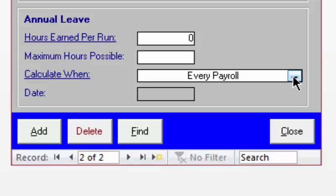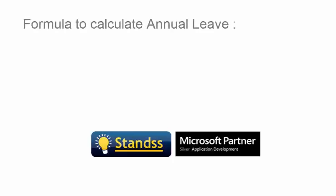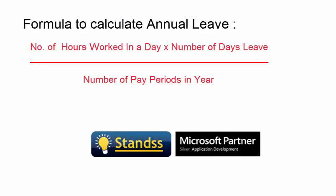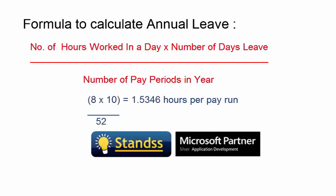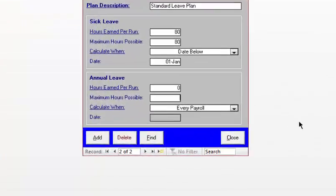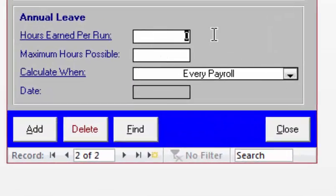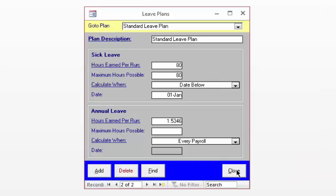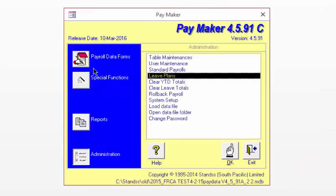Now let's calculate the value you need to enter for Hours Earned Per Run. The formula to calculate annual leave is: number of hours worked in a day, multiplied by number of days leave, divided by the pay periods in a year. This is 8 × 10 ÷ 52 = 1.5346 hours per pay run. We can go back to Paymaker and enter 1.5346 for the Hours Earned Per Pay Run section. Our leave plan is all set up — click Close to save the plan and go back to the menu.